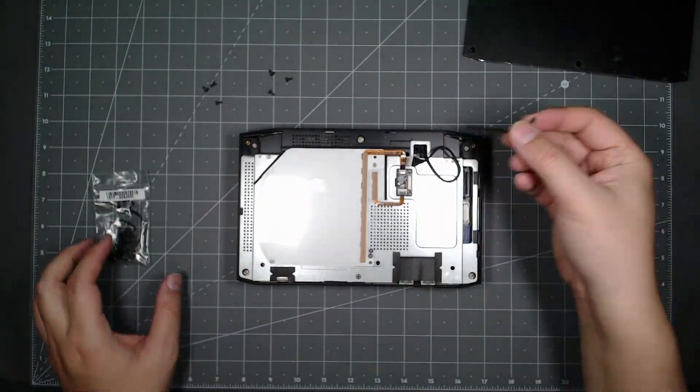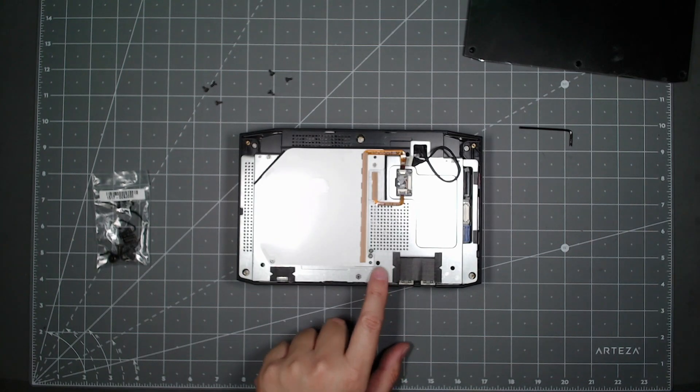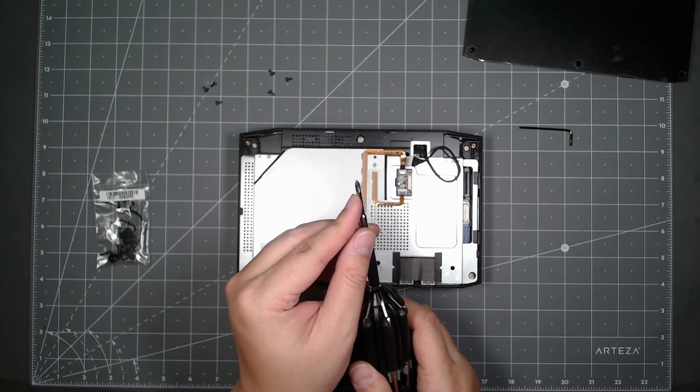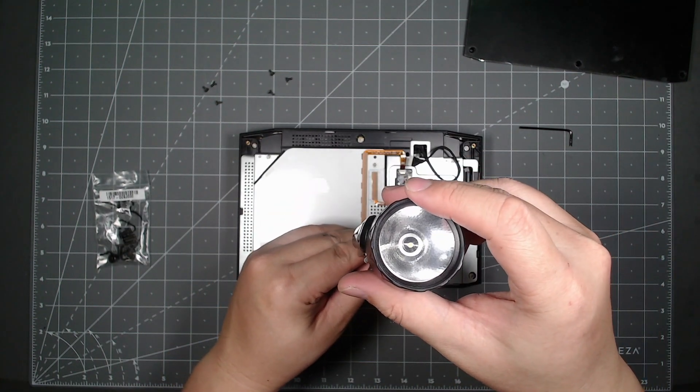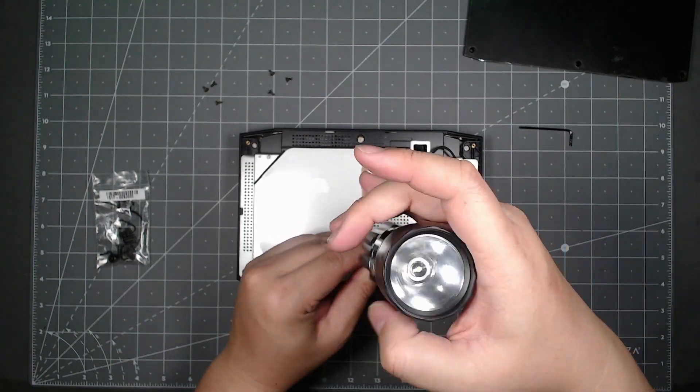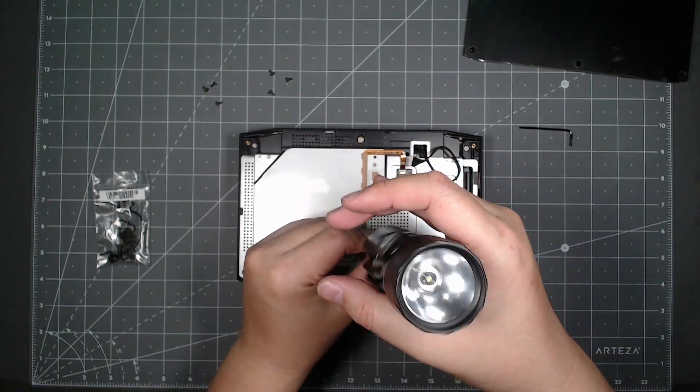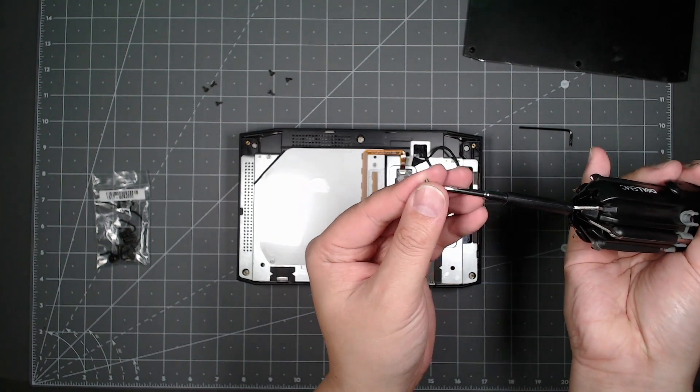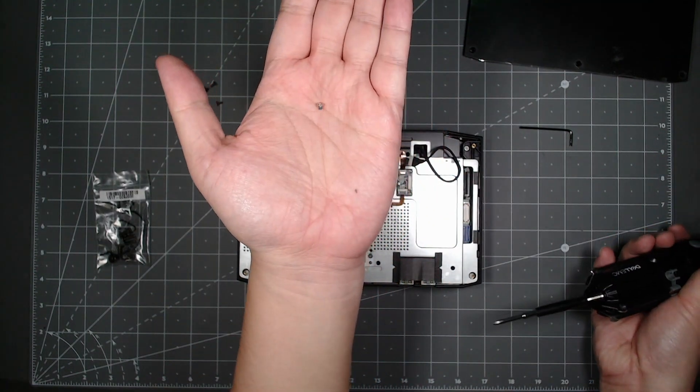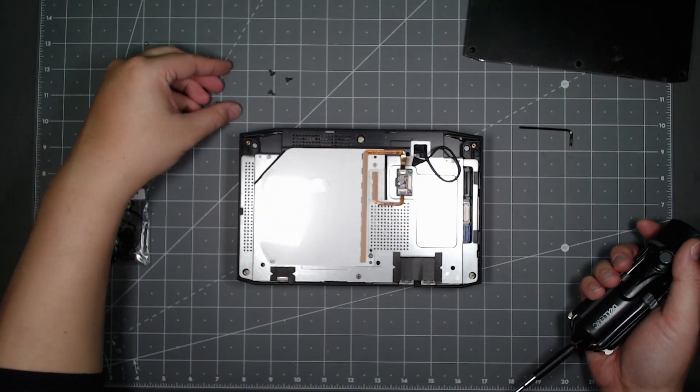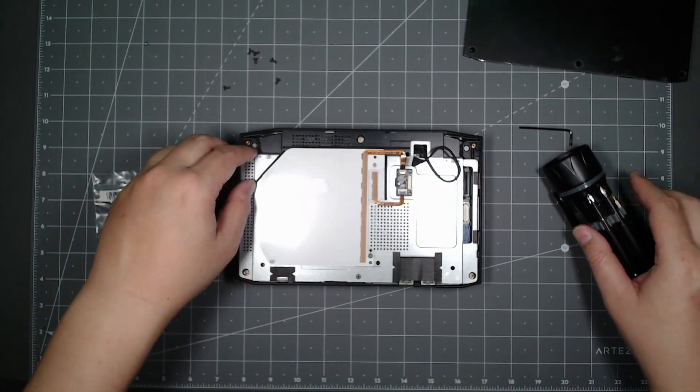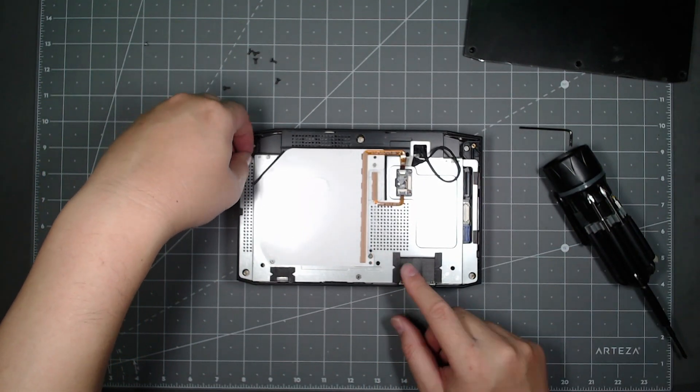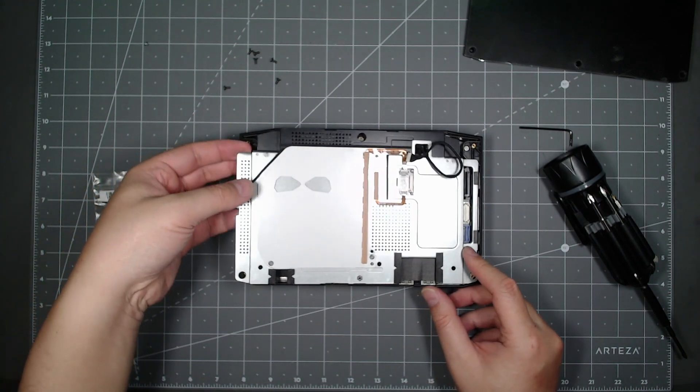You'll need a Phillips screwdriver, so I got a standard Phillips screwdriver. I'm going to unscrew it here. Just one screw, so you want to put that separately from your others.